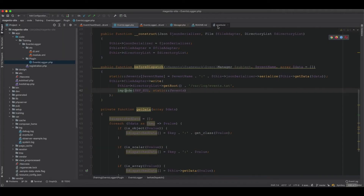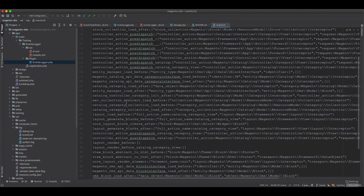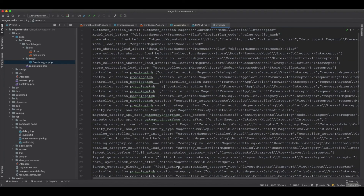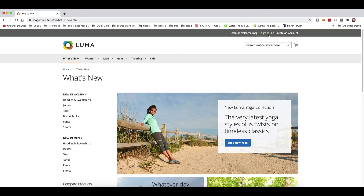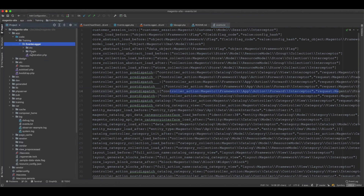After refreshing, you now get many events listed. This is a very good way to find out what events are being triggered on certain pages or functionalities, what events you want to listen to, and what objects are available on the event object.